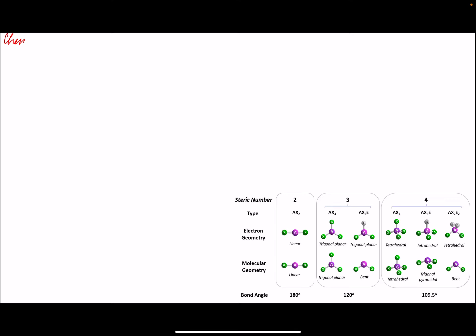Welcome to this video for Chem 161, looking at some Chapter 5 content, where we'll introduce the concept of valence-shell-electron-pair repulsion to help us determine the three-dimensional structure of molecules.